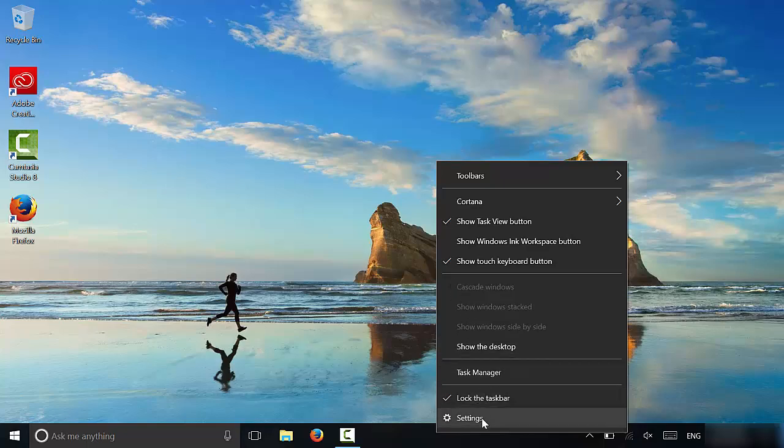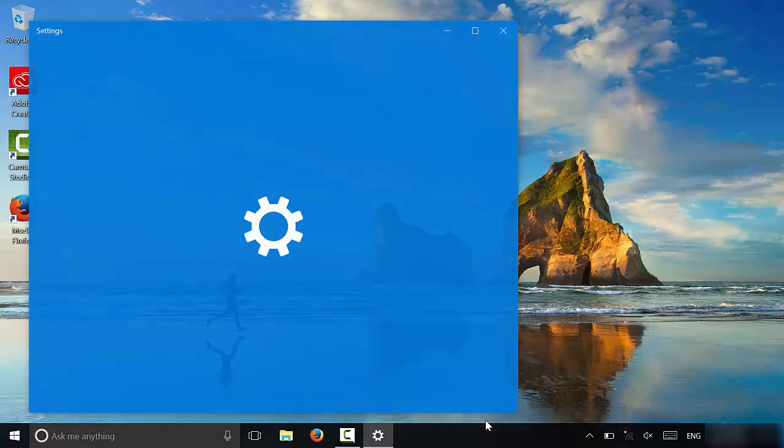If you take a look, you can see a settings option. Now you're going to click this option, but it may also be called properties. So it will show either settings or properties. You're going to click on that option.